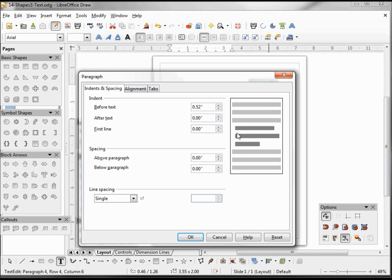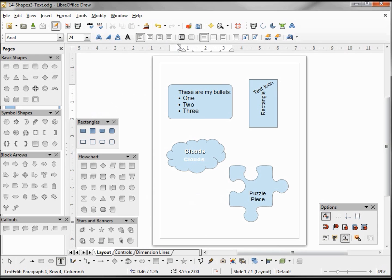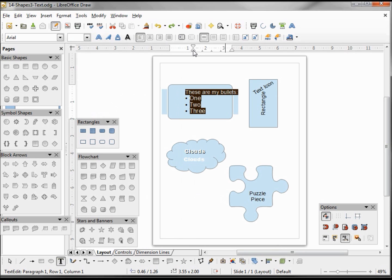And here it gives us a little idea of what it's going to look like. And now we can see that it has shifted over a little bit to the right, and from here we can also use our ruler. Does the same thing.